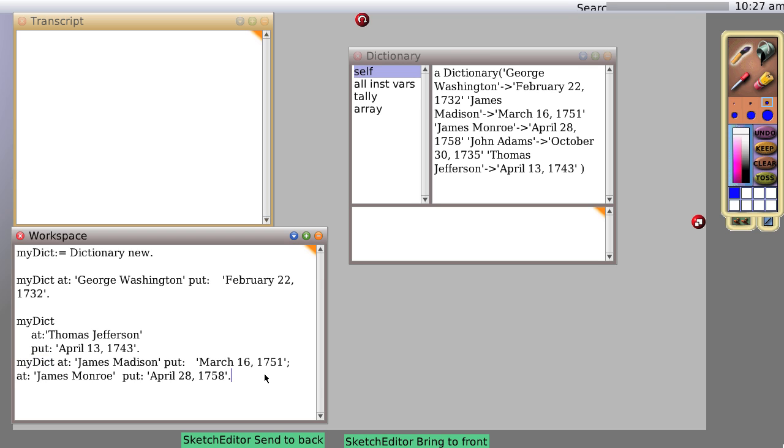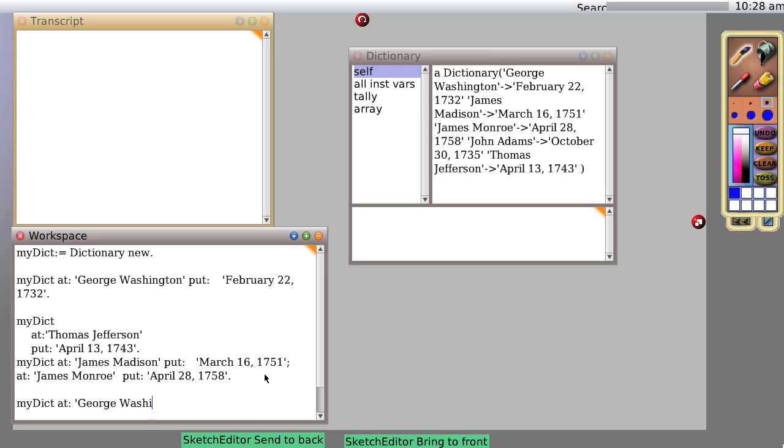Okay, so suppose we want to know what the birthday of George Washington actually was. Well, let's say myDictionary at George Washington and then print it just so you can see what's going to come out. And sure enough,